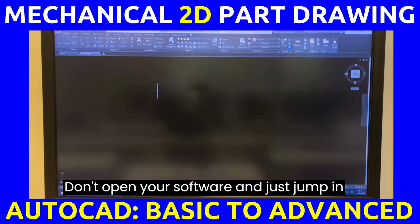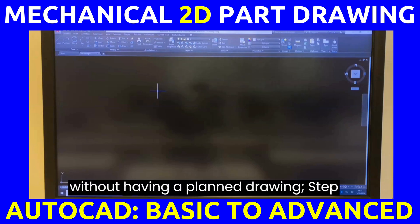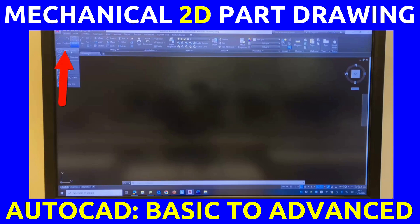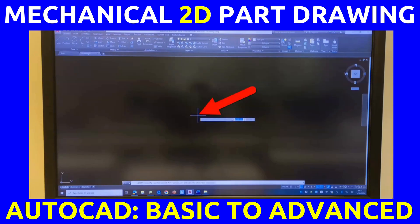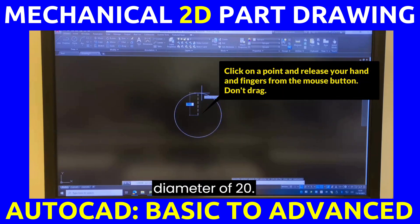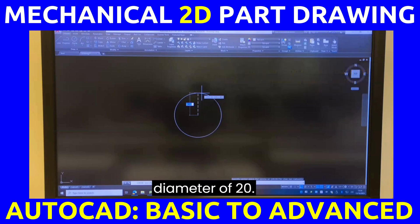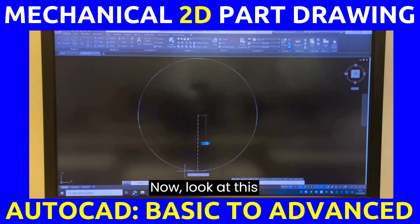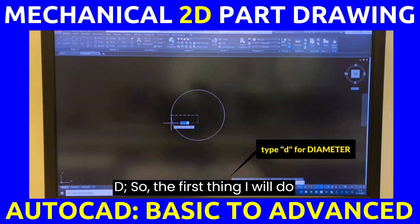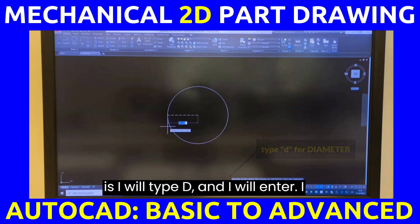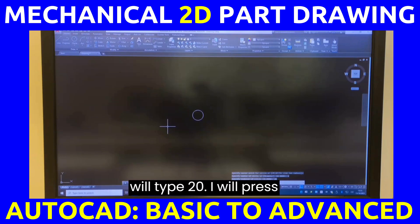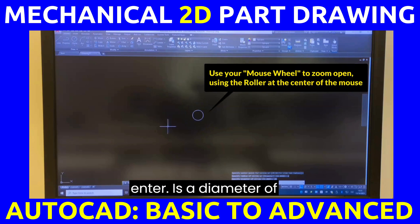Step one: I will pick Center Radius, pick a point on the screen. The first circle has a diameter of 20. Look at the bottom part of the AutoCAD interface — I will type D and press Enter, then type 20 and press Enter. That gives a diameter of 20.